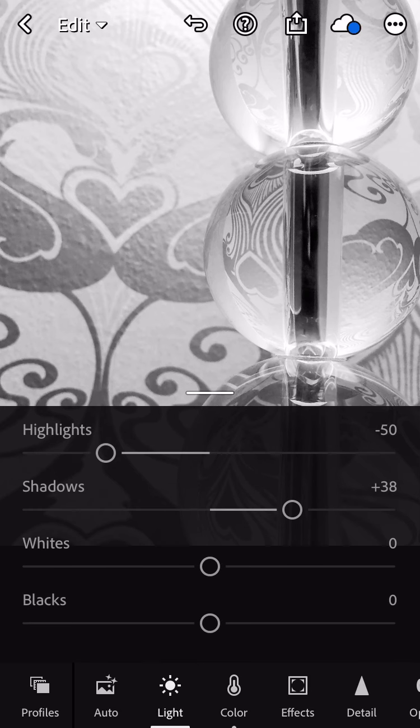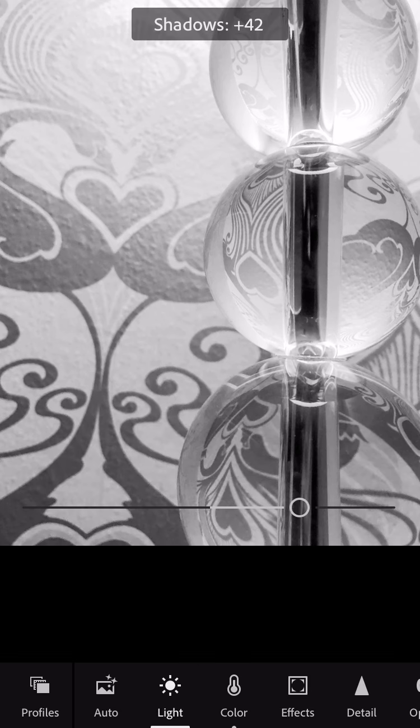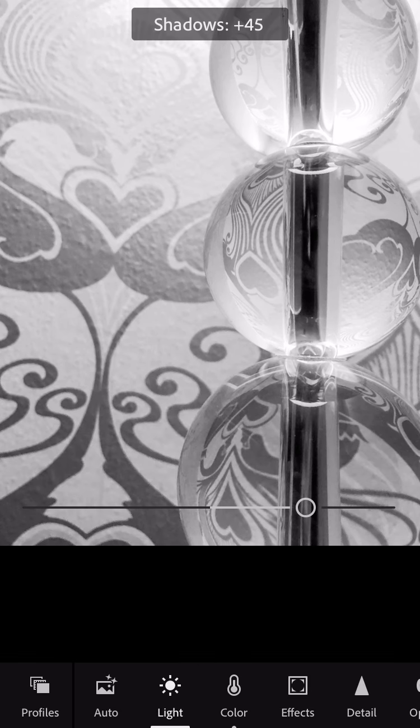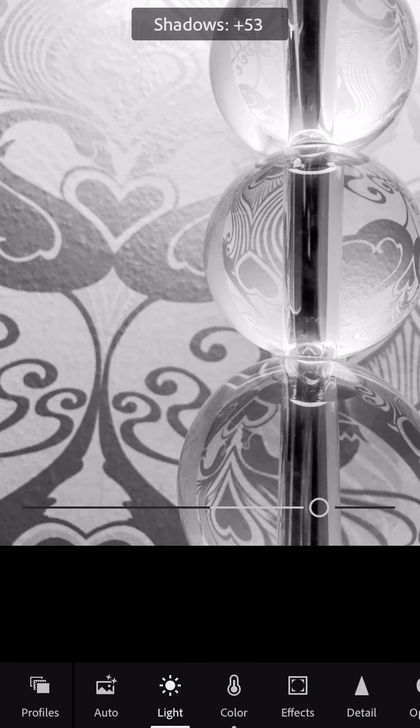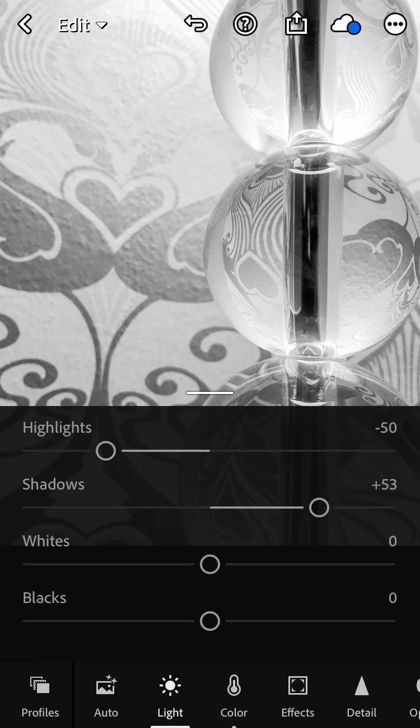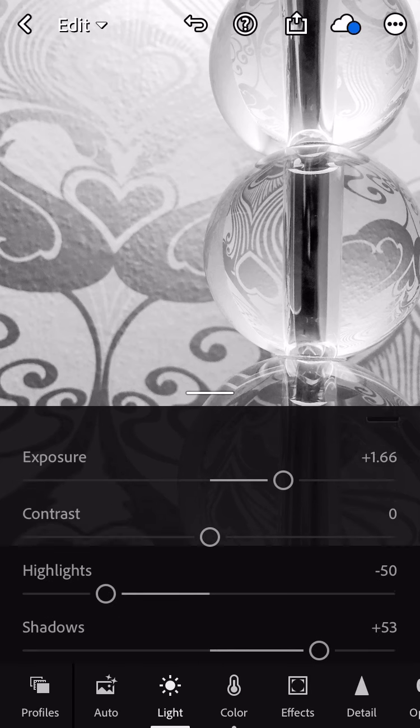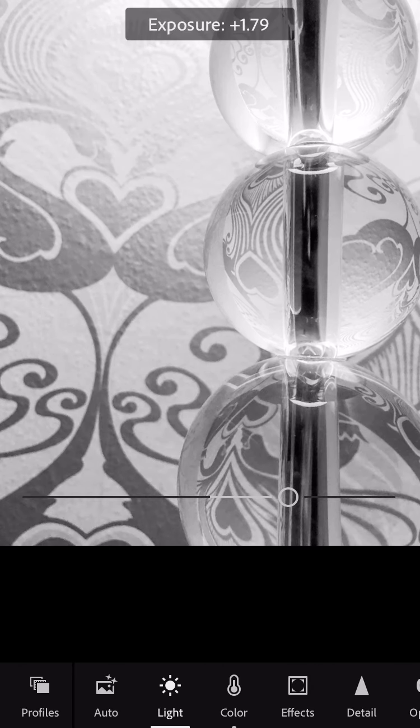I have to go back and forth between shadows and highlights to get the tone the way that I want it to be. So just play around with those three sliders.